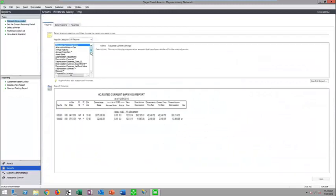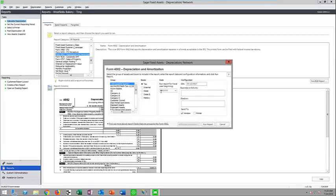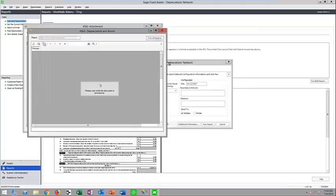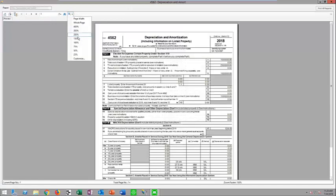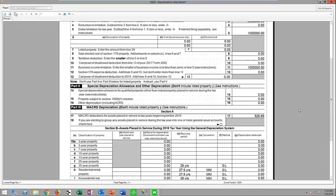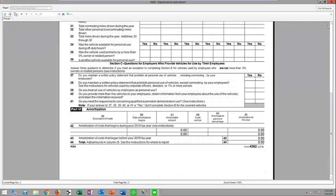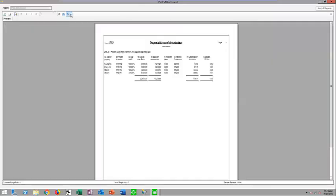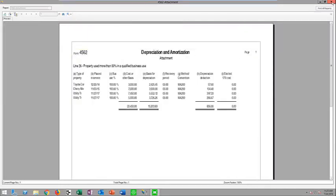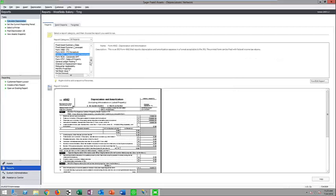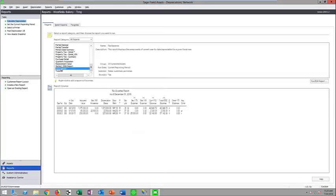Let's look at the tax reports built in. You can actually generate your own Form 4562 — it generates both the worksheet that goes along with it and the actual filable 4562, including both pages. You'll also likely need to run the tax expense report, which includes all the data needed to reconcile that 4562.